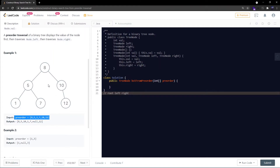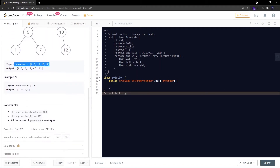Let's check the constraints quickly. The pre-order array length is between 1 and 100. Elements are in the range 1 to 10^8, and all the values in pre-order are unique.